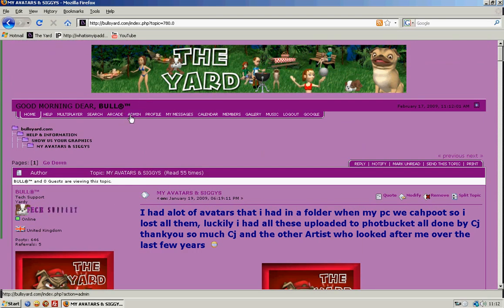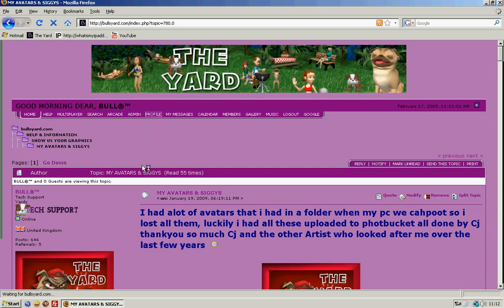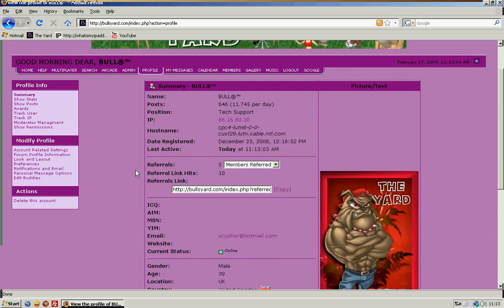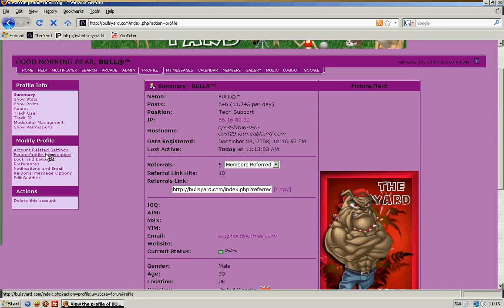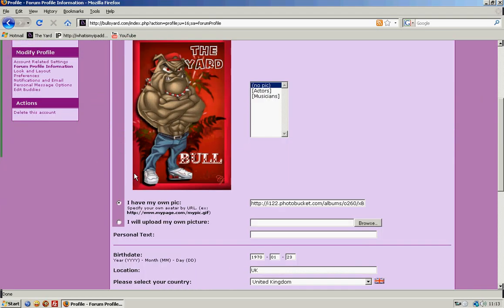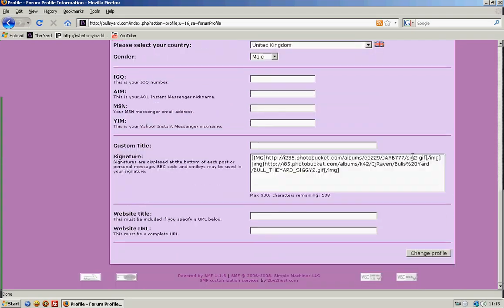Then you go to your profile, forum profile information, and then you paste it in here. That's it. Then you press change profile. That's all you need to do to add an avatar.